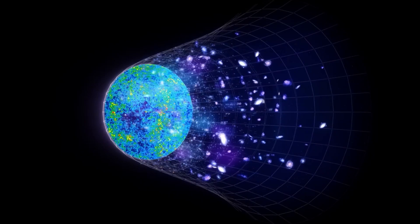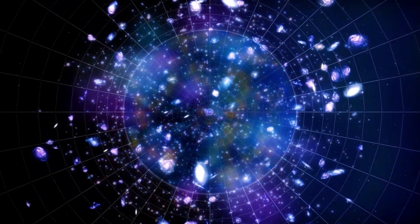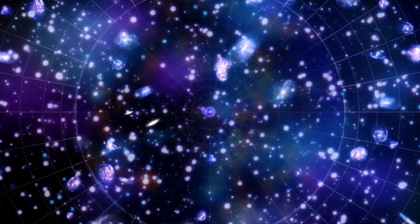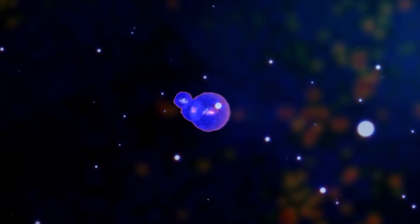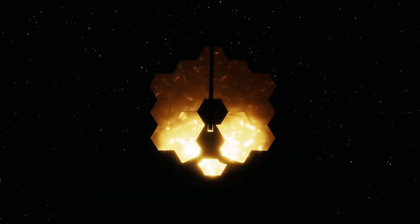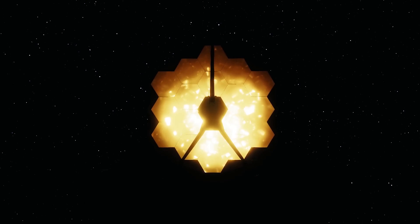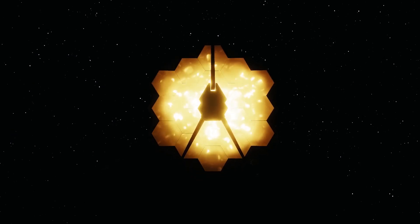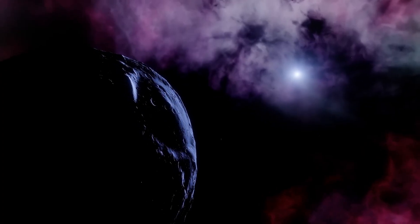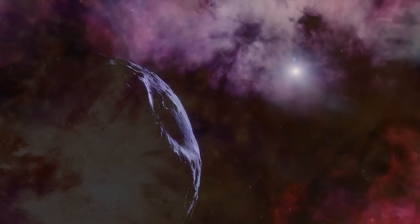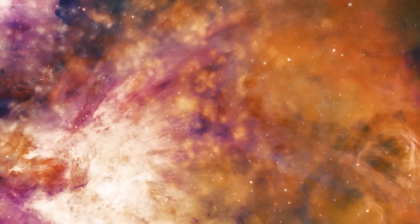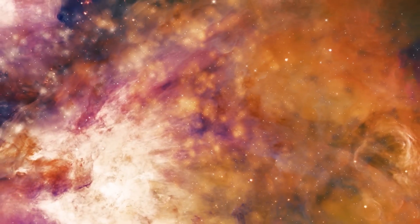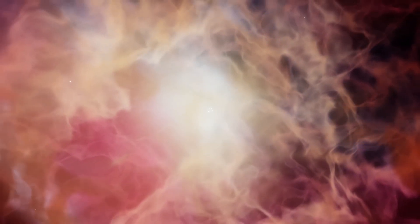Overall, the observable universe is a vast and fascinating space, but there is still much we don't know about it. However, through the use of telescopes such as NASA's James Webb Space Telescope and other scientific instruments, we continue to learn more about the structure, composition, and history of the universe, as well as its various phenomena.